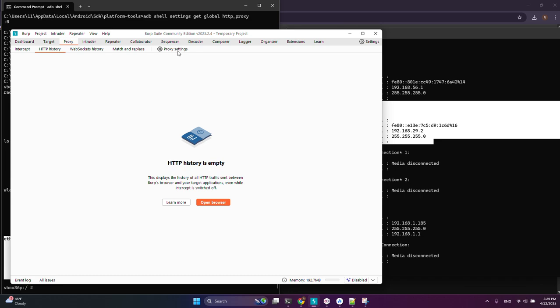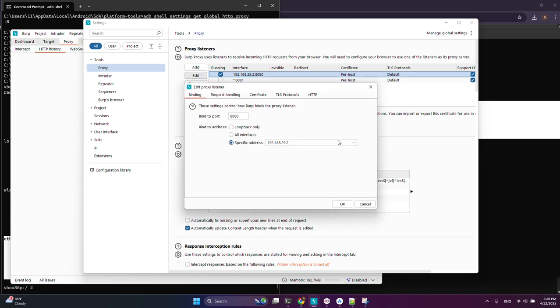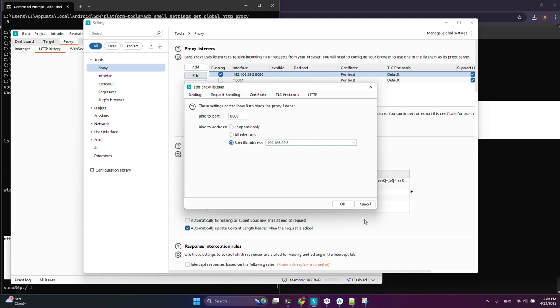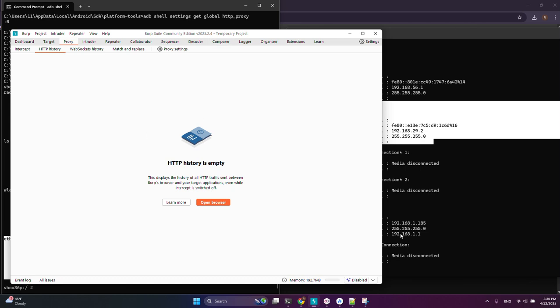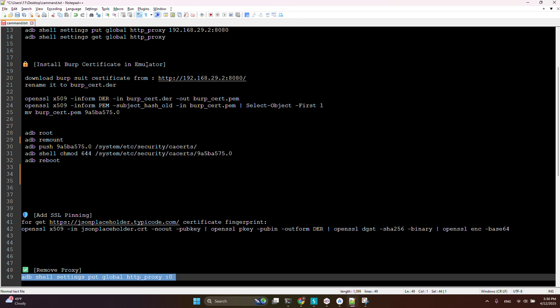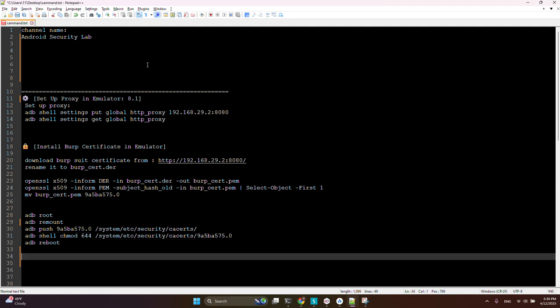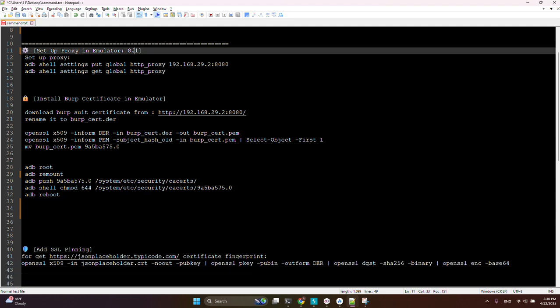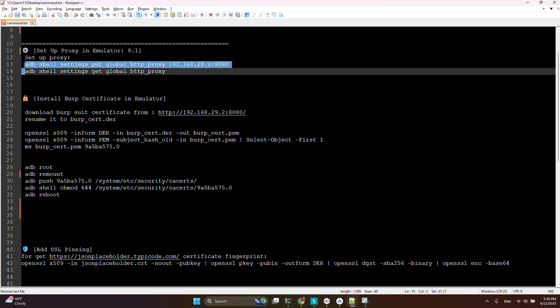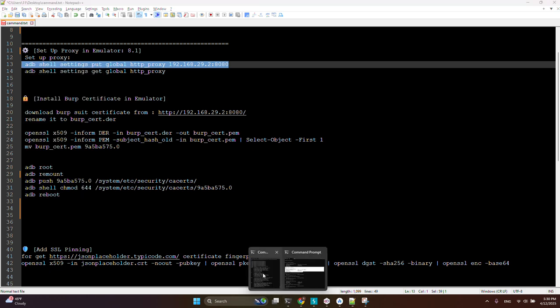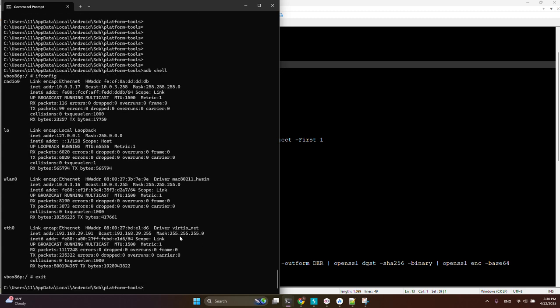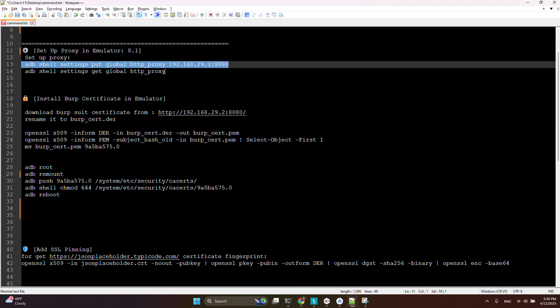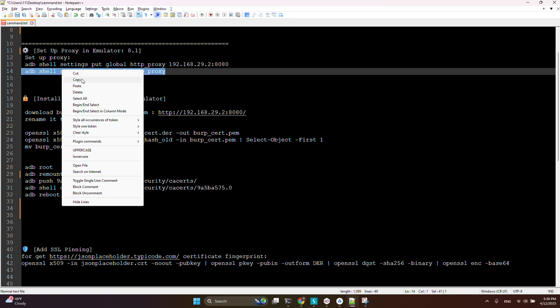Then we must set up proxy in this adapter. In Burp Suite we can set proxy from this section - select the adapter, set the port, and click OK. In the emulator we can set it with this command. My emulator's Android version is 8, so with this command I can easily set up the proxy. With this command I can check if it's set up correctly or not.